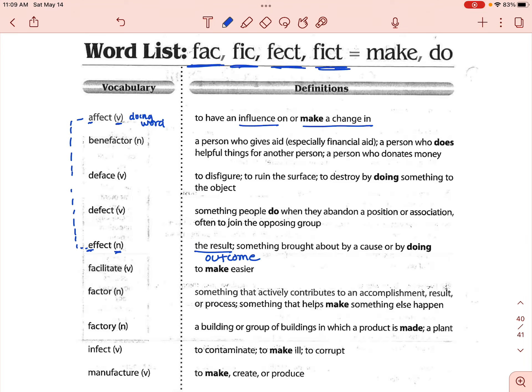The next one is deface. Deface is a verb — it means to disfigure, to ruin the surface. A lot of times graffiti is considered defacing property, so that would be a good one to think about.